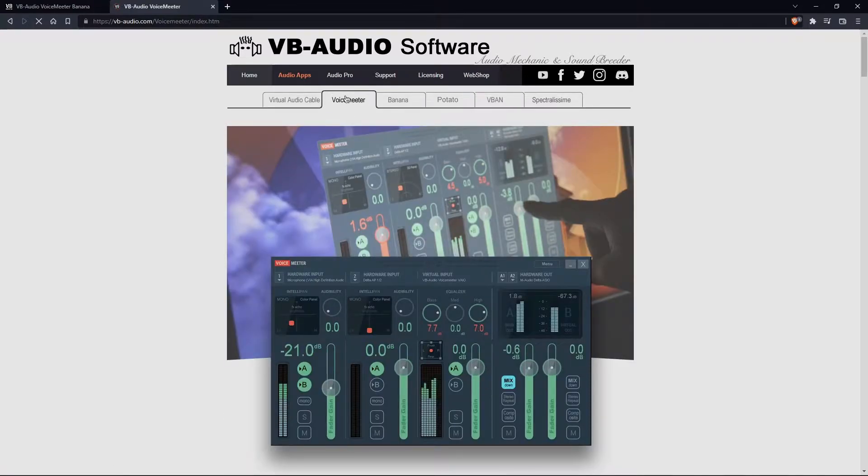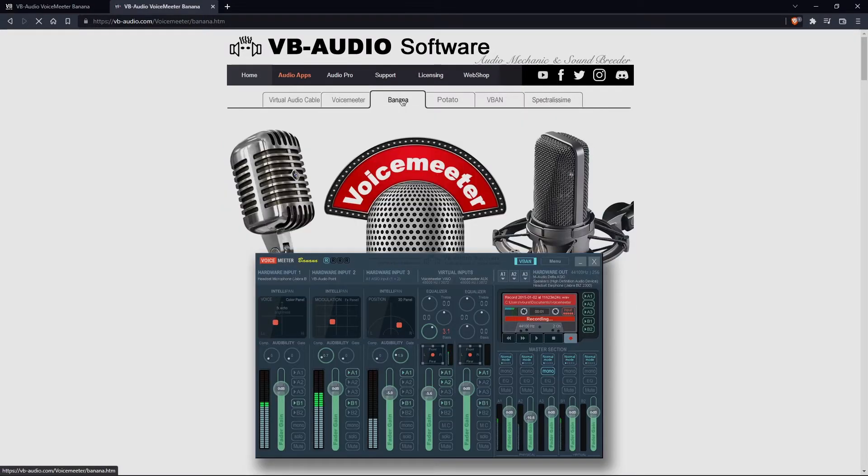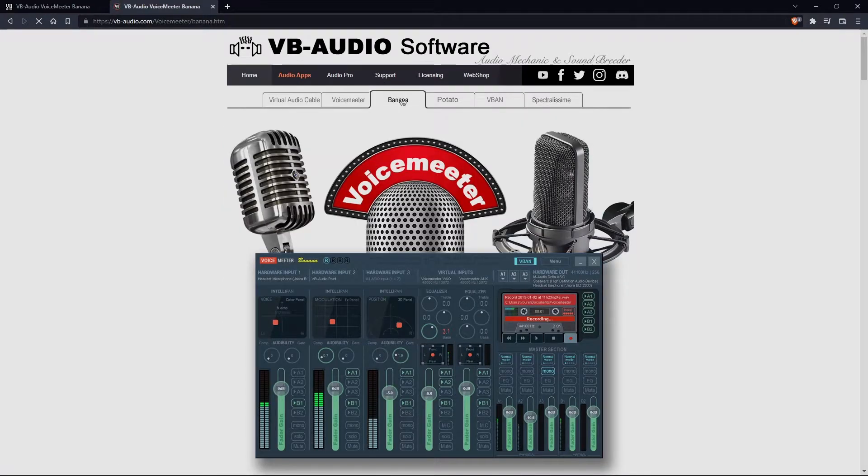And then there's regular Voicemeeter, which, if you're not looking for a lot of mix options, that's perfectly fine to go with. But I'm going to show you guys on Banana, since that's what I personally use.